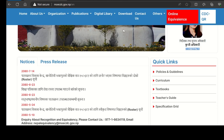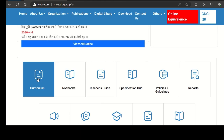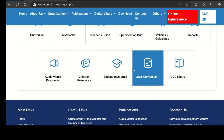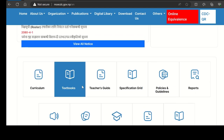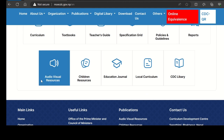We are going to download from this website. This is the curriculum, textbook, teacher guide, and specification grid. This is for a teacher, student, or school. I am going to download from this website.